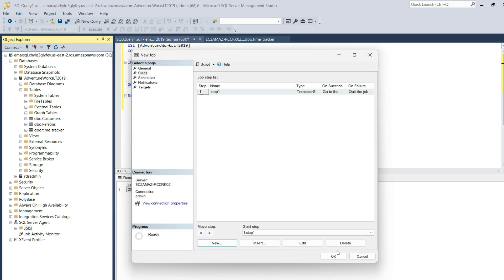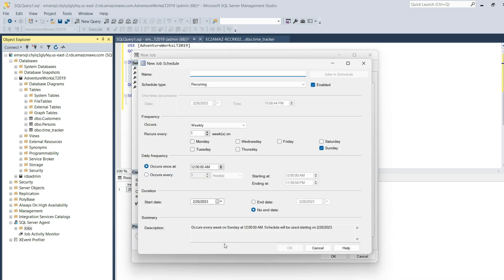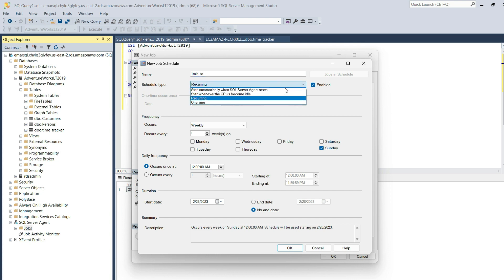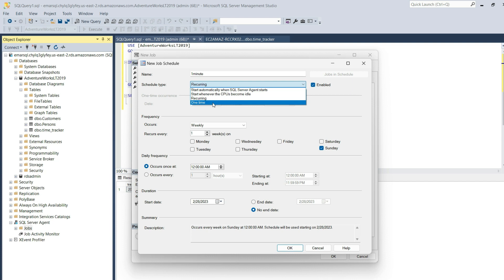The next step is to set up a schedule which determines when the job gets executed. Select Schedules, select New. For this step, I'll be calling it one minute because I want it to be executed every minute. For the schedule type, it's recurring. You could set it to start automatically whenever the SQL Server Agent starts, whenever the CPU becomes idle, or you could set it as a one-time job.